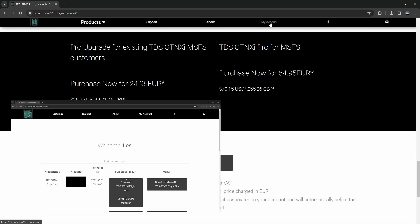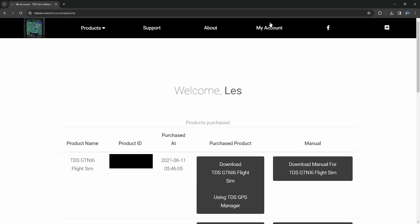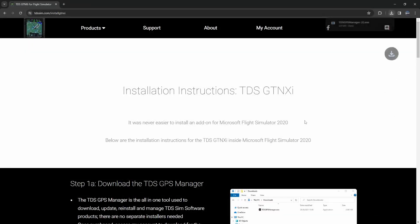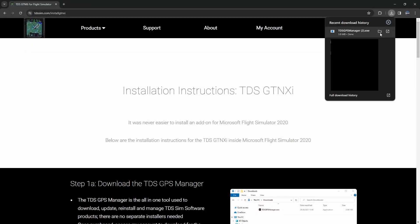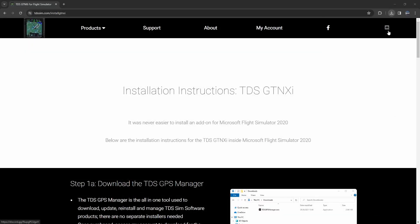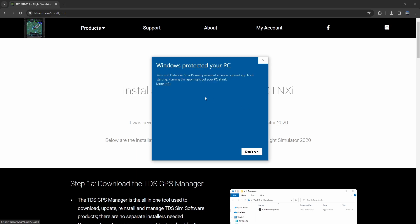Once you've purchased it, head back over to your account and then once you're there you click and download the TDS manager. So it's going to download a new TDS manager for you. Go ahead, put that into say your download section. Once it's done, go ahead and launch it.